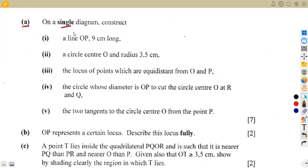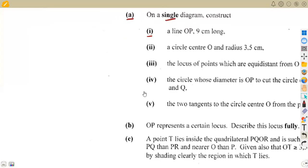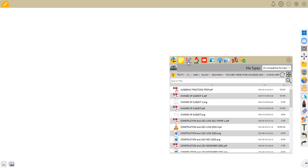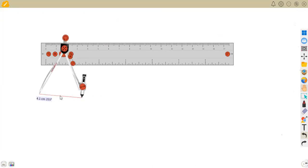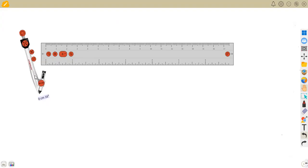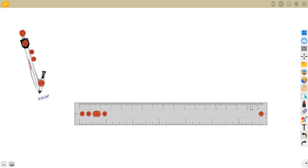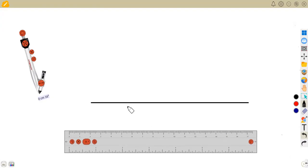Item one requires constructing a line OP nine centimeters long. There's no sketch given — we just construct the line. Let's get our instruments ready, including the compass, so we can have this done. Remember, it's construction, not drawing — you draw a base line and then construct from it.